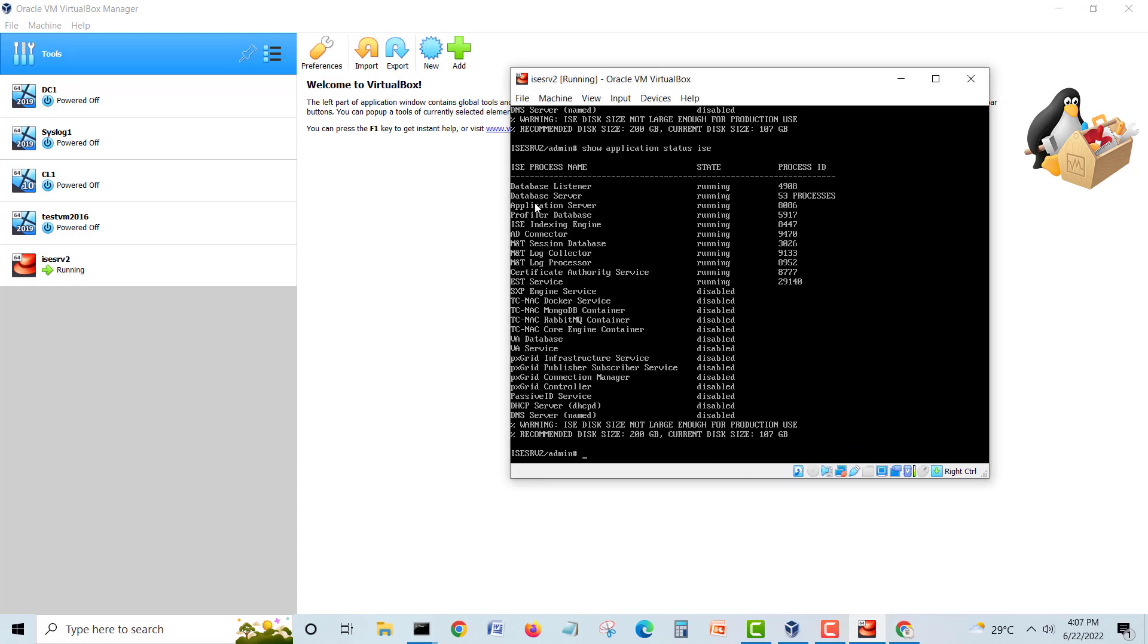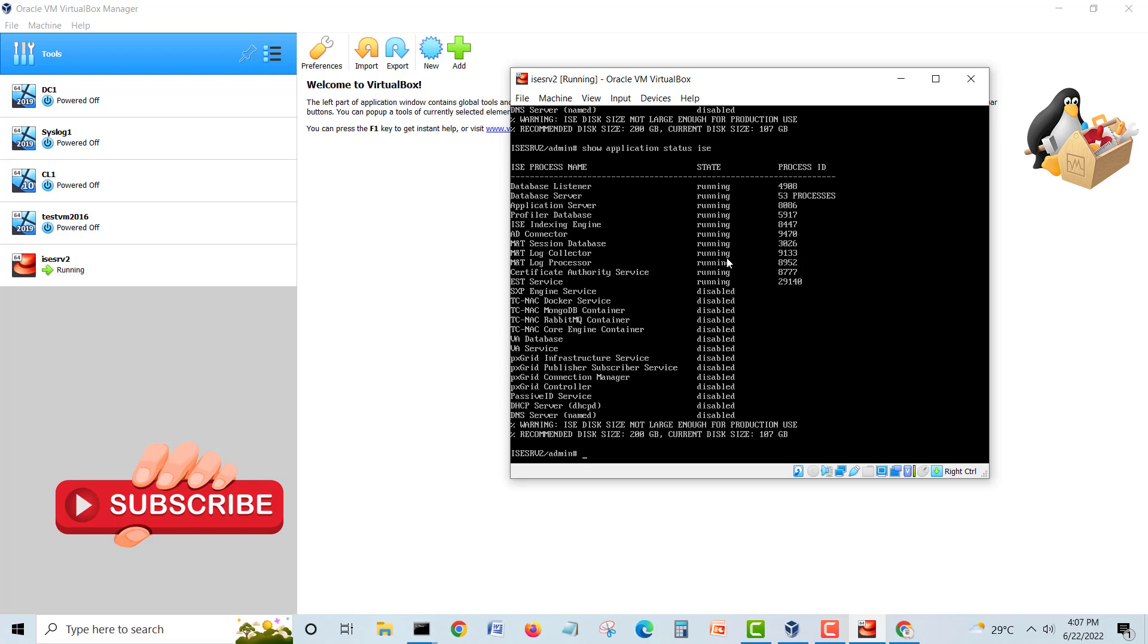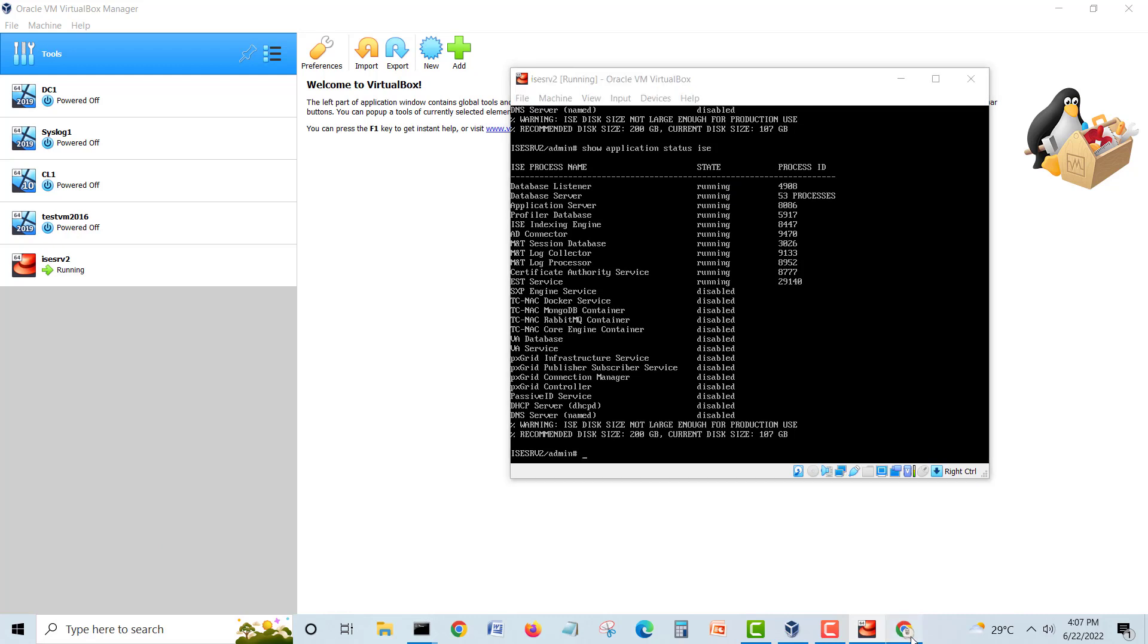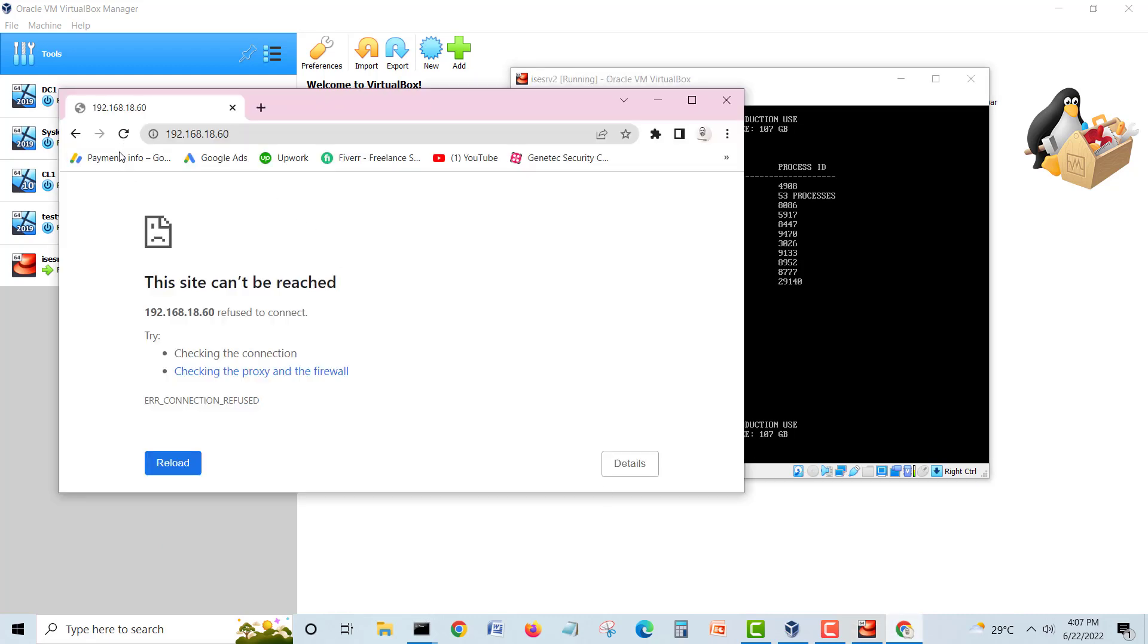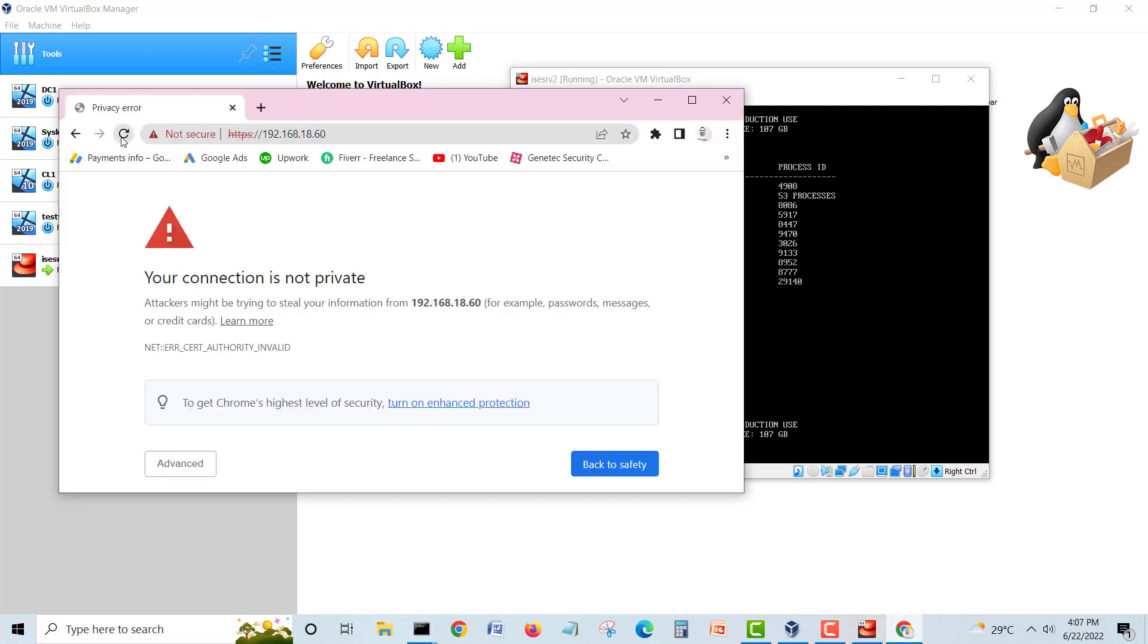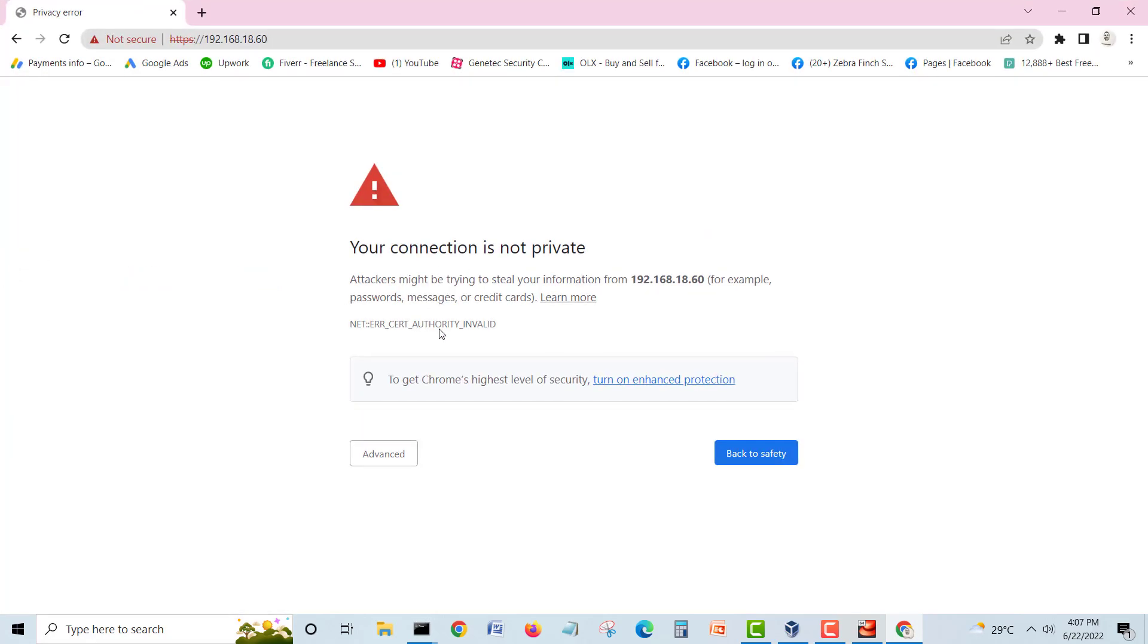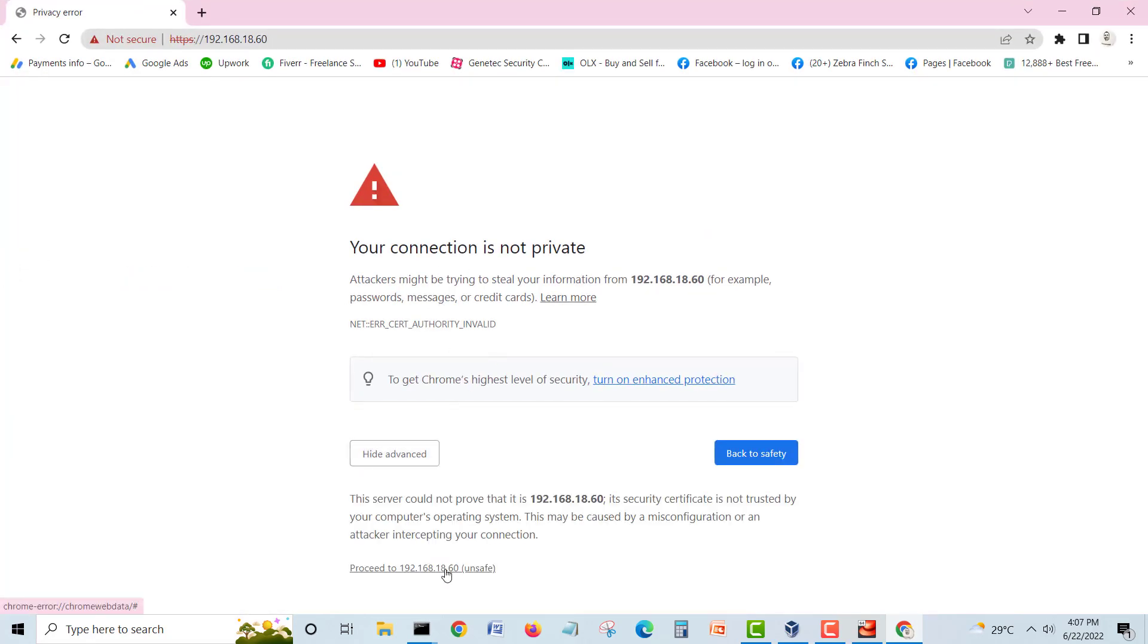You can see now it's running. It takes some time because it's a virtual machine and we are using limited resources, so it will take time to run the application server. Now all services are running. We will go again in our web browser, I will click refresh, and see, it's here now. We will go advance and proceed.